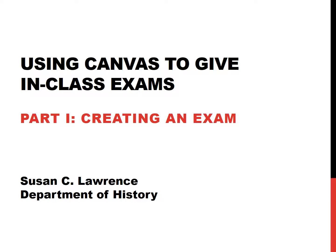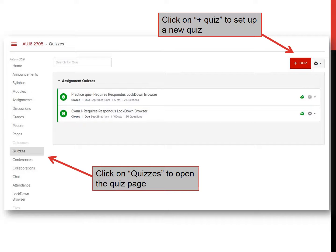So let's create an exam. In order to create an exam in Canvas, you have to start on your main page and then click on Quizzes in the menu on the left. When that shows up, click on the Add Quiz red button that's up on the upper right.